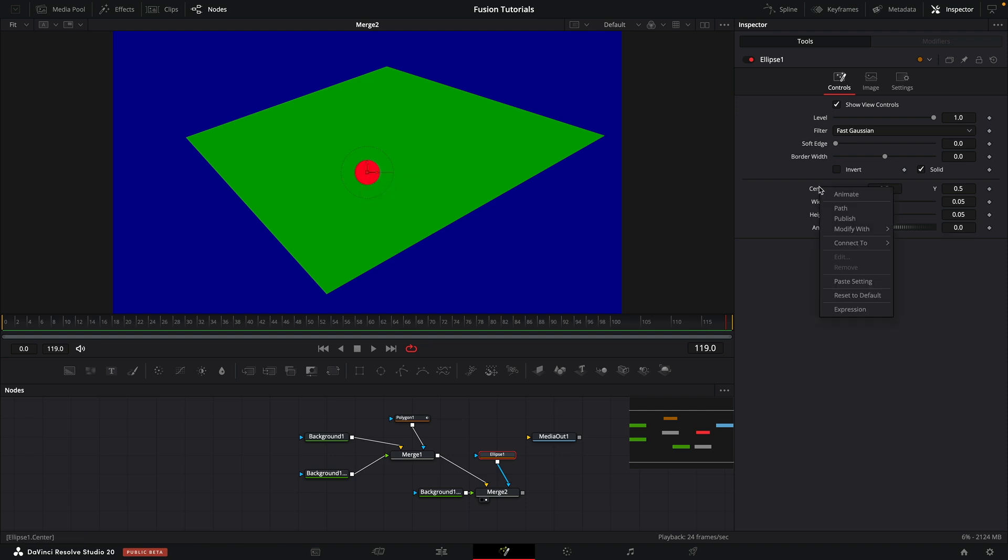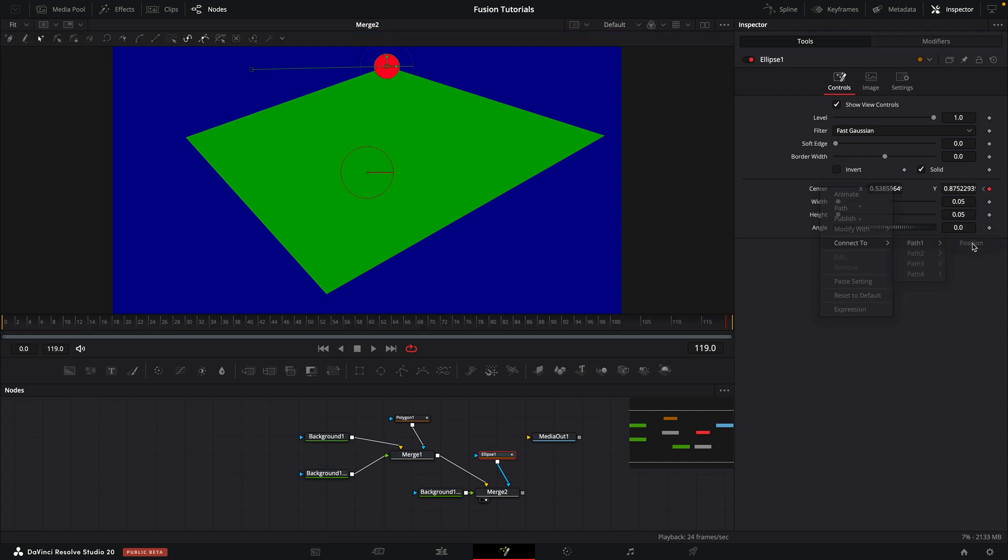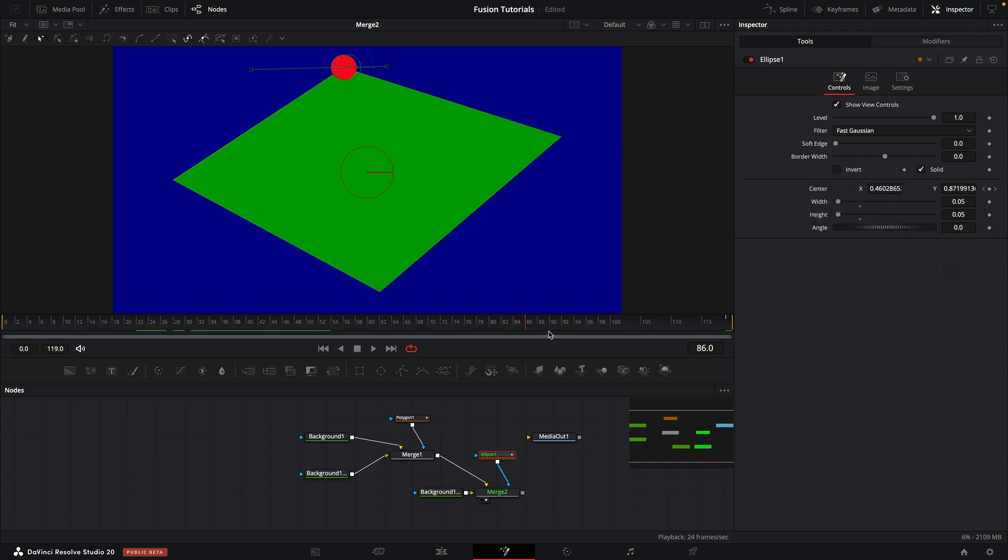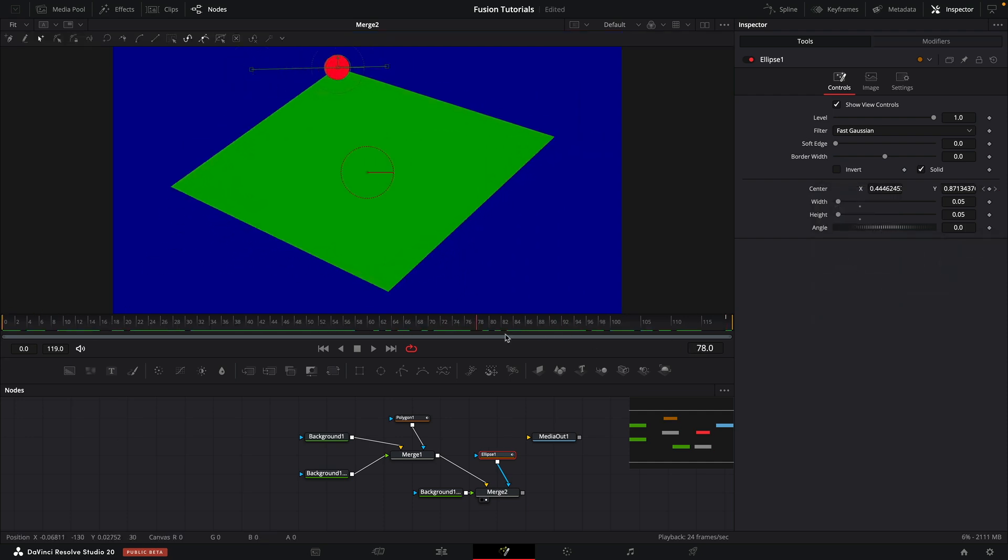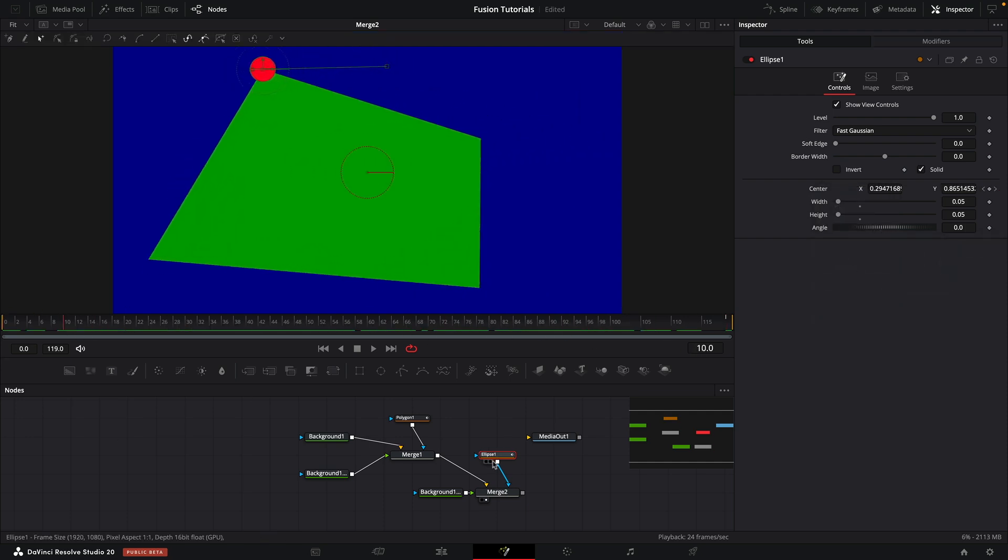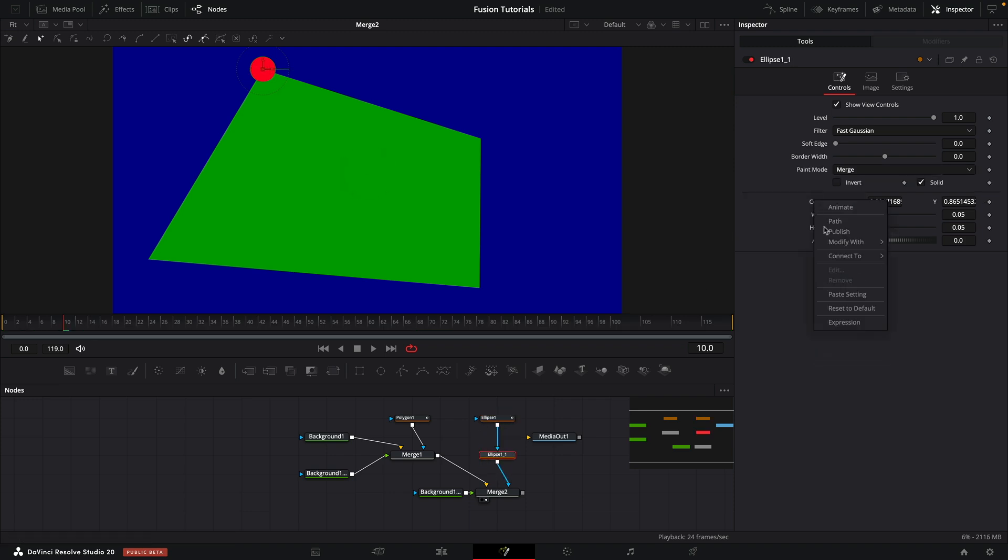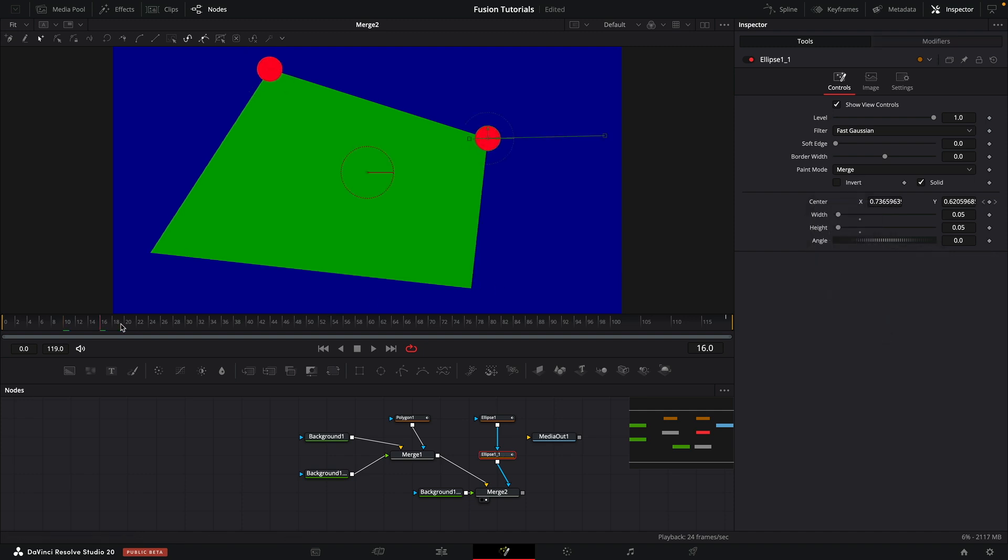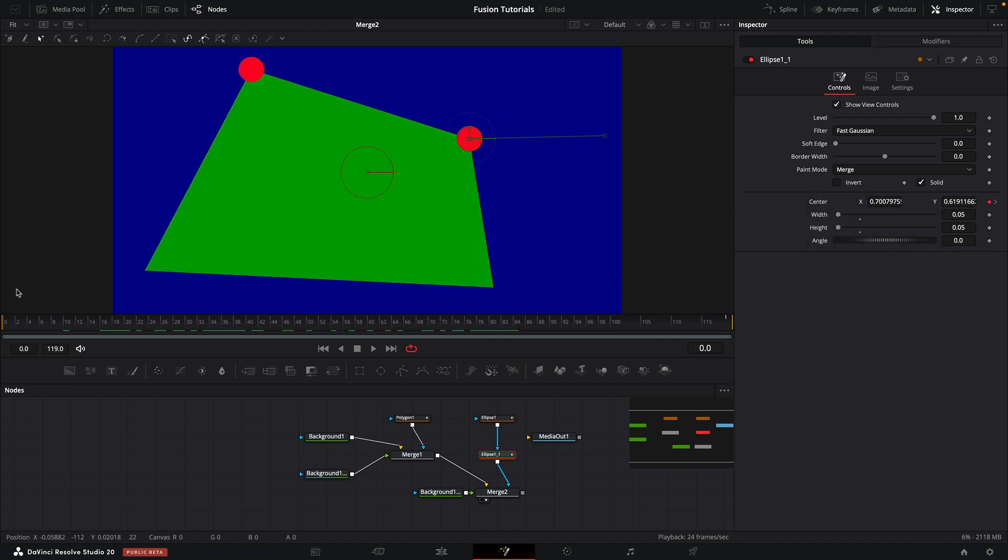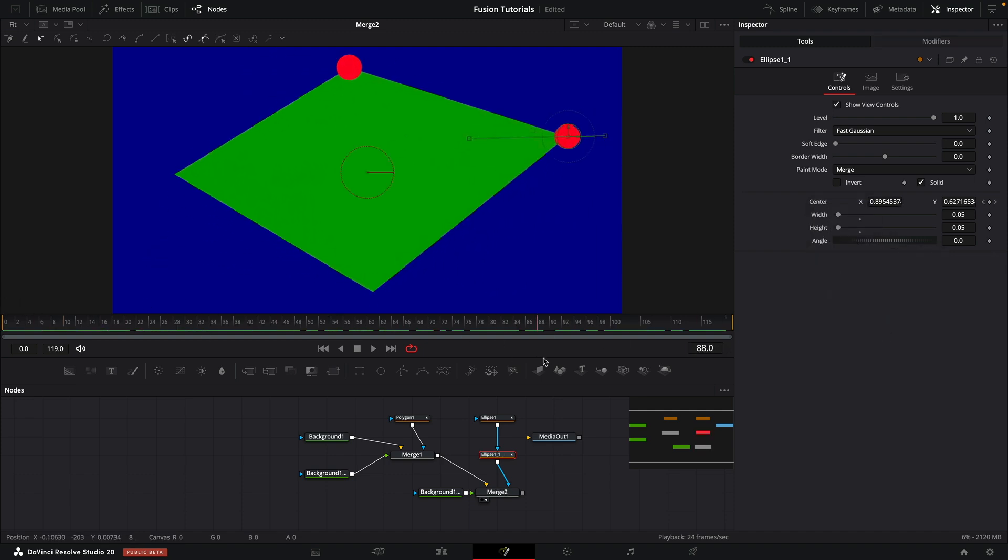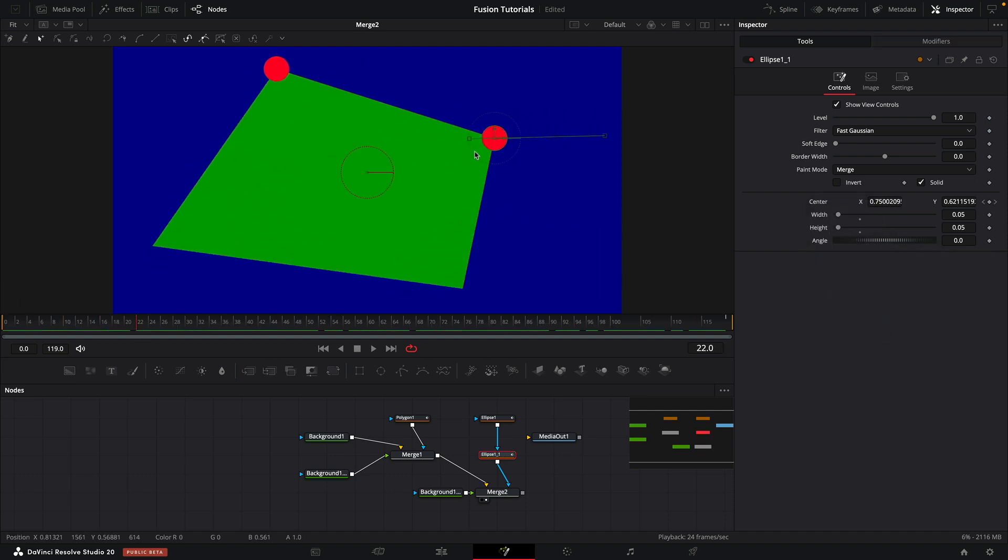And what I can now do is link this center of this elliptical mask to one of the polygon points. And I can do that by right clicking connect to path one position. And now you can see it moves around with that path one point. And if I copy and paste that ellipse, remove that path one, but instead connect to path two, we've got a red dot on the other corner as well. And we can do that with all four corners.